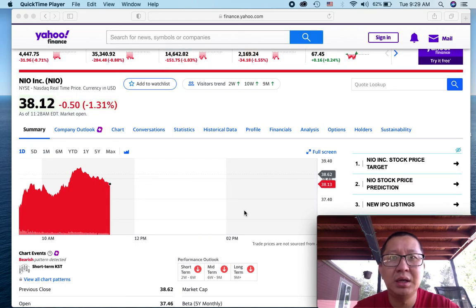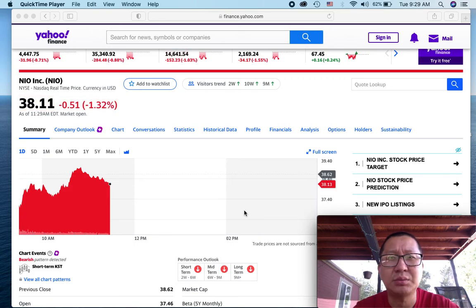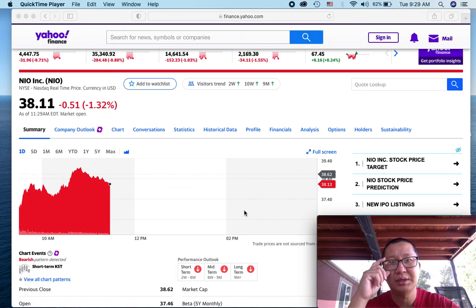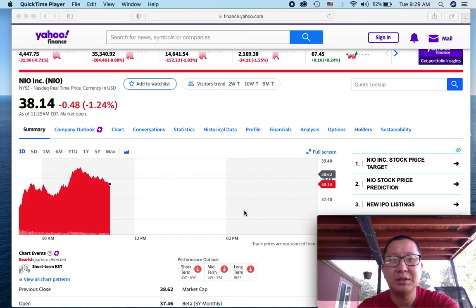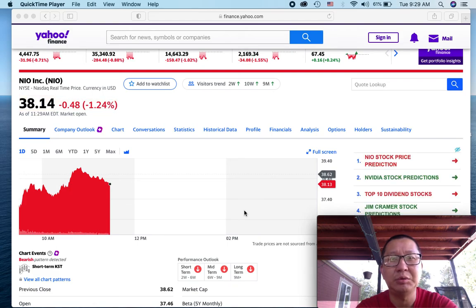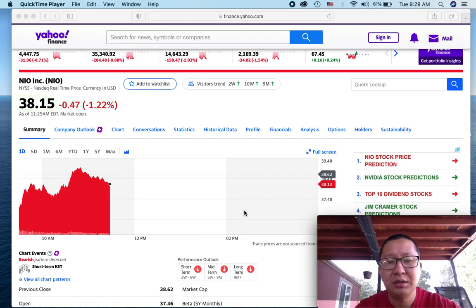So recently, I sold some shares of Wynn Resorts probably about last week or so. The reason why I did that is because I purchased it over a year ago and I decided to remove my initial investment off the table and play with house money and leave it there.